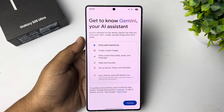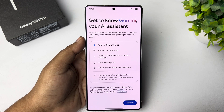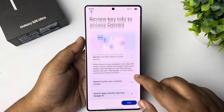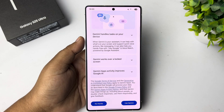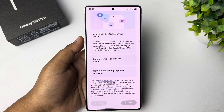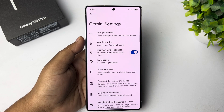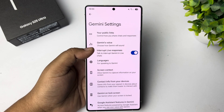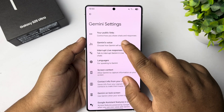And here, tap on Continue. Use Gemini. And here, Gemini Voice.